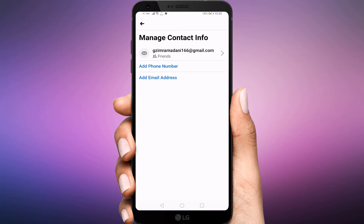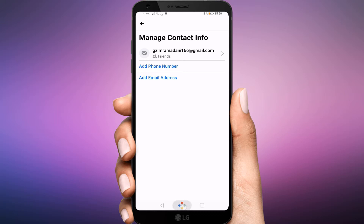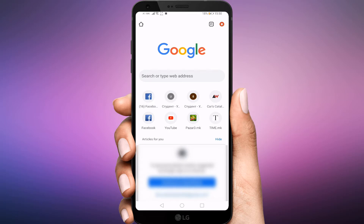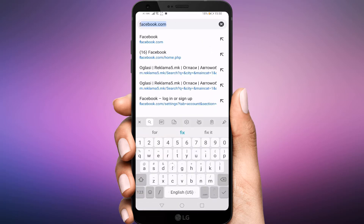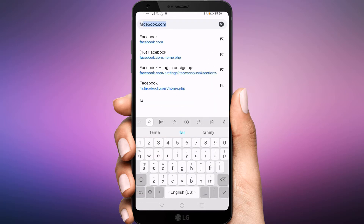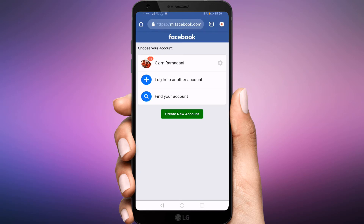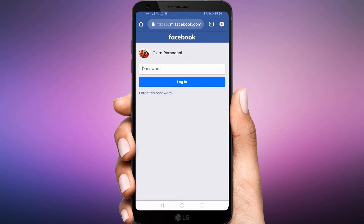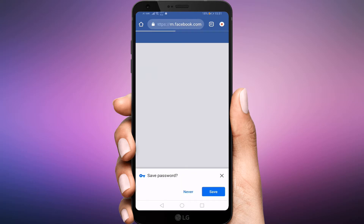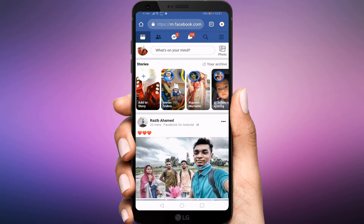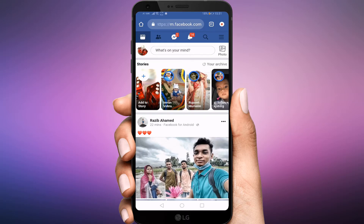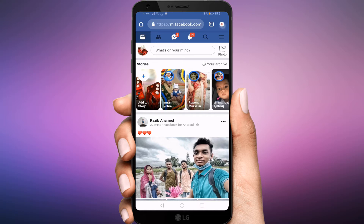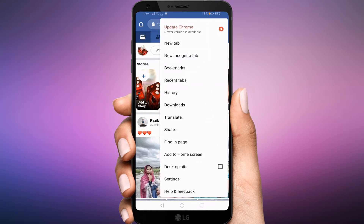To change it, open your browser and go to Facebook.com. Login with your account. Next, tap the icon with three vertical dots at the top right corner of the screen and select Desktop Site.